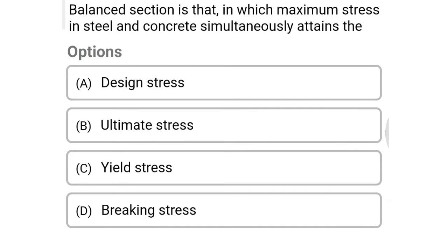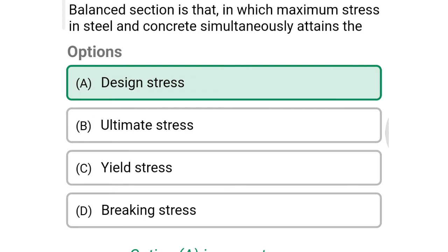Next question: a balanced section is that in which maximum stress in steel and concrete simultaneously attains the option A design stress, option B ultimate stress, option C yield stress, option D breaking stress. The correct answer is option A: design stress.